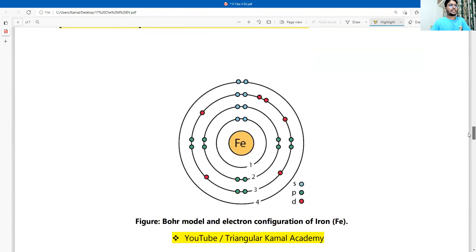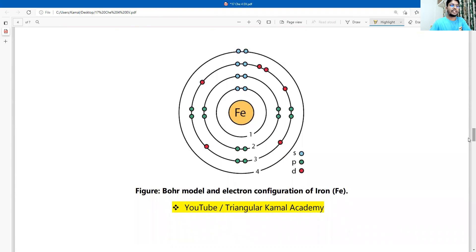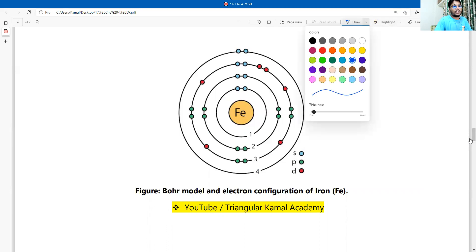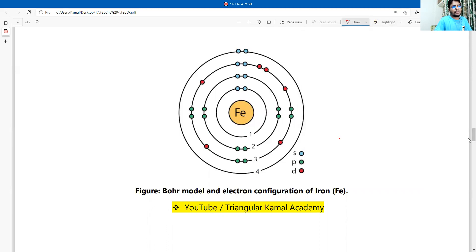I'm going to look at the Bohr model of electron configuration. The shells are called K shell, L shell, and M shell. According to the 2n² formula, electrons are distributed across each shell.